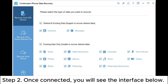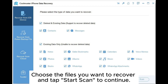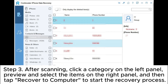Step 2: Once connected, you will see the interface. Choose the files you want to recover and tap Start Scan to continue. Step 3: After scanning, click a category on the left panel, preview and select the items on the right panel, and then tap Recover to Computer to start the recovery process.